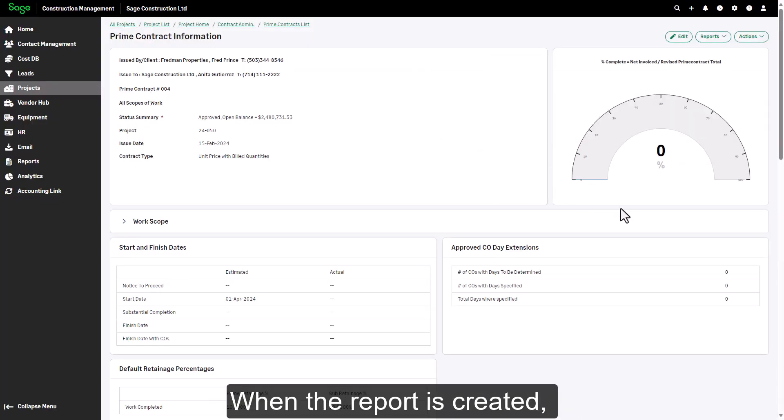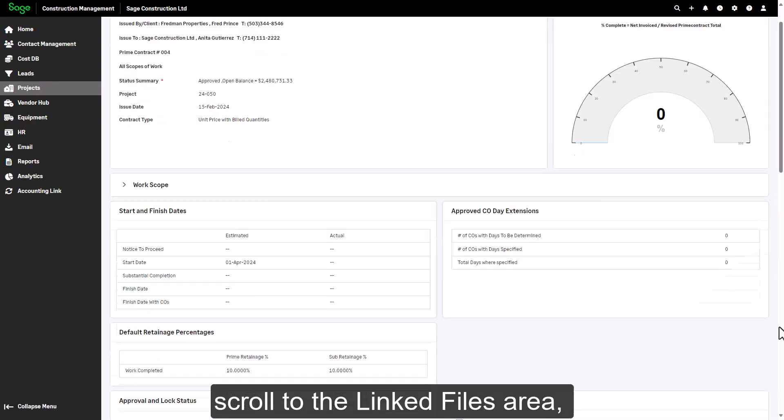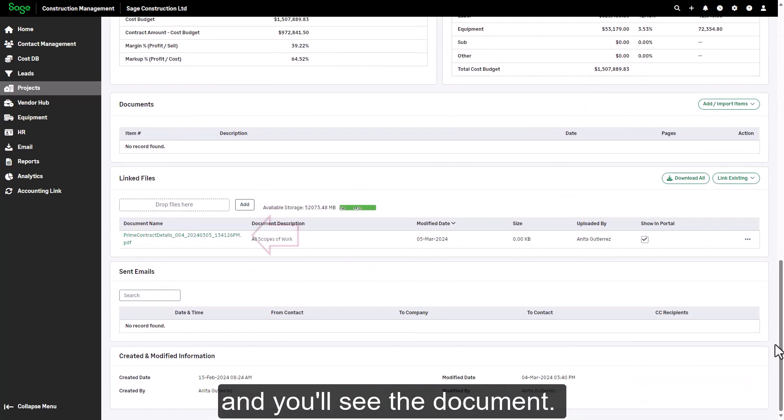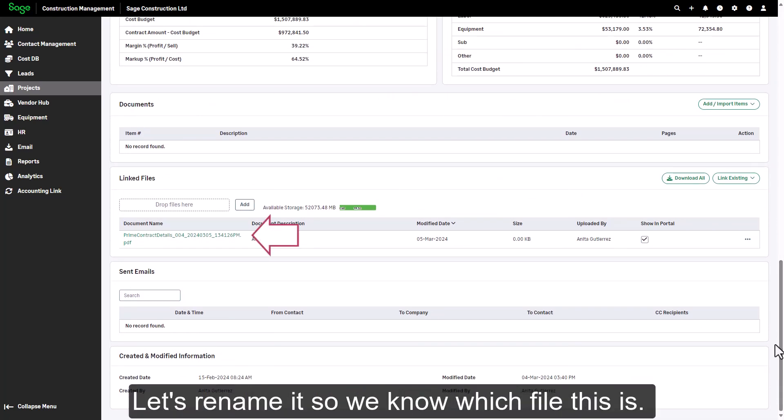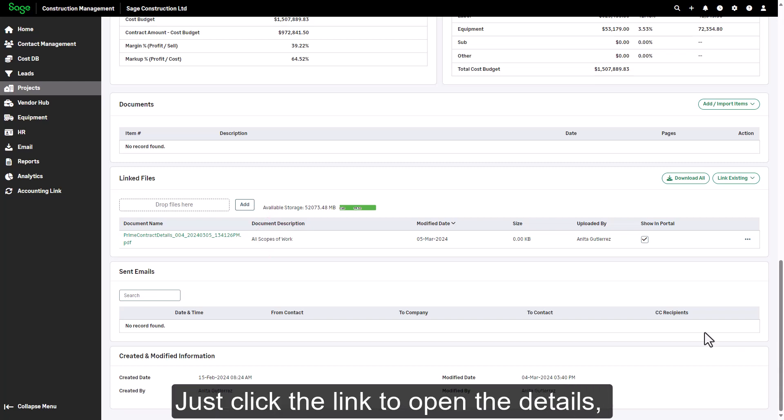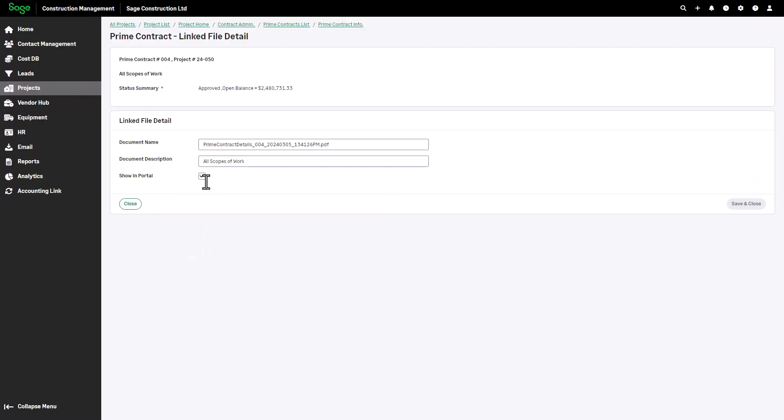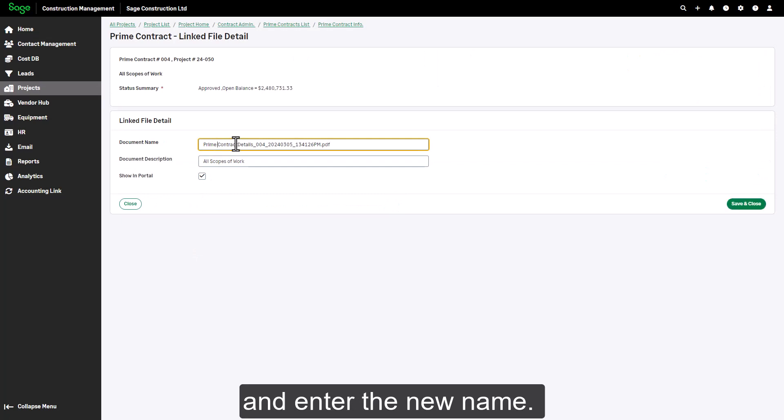When the report is created, scroll to the Linked Files area, and you'll see the document. Let's rename it so we know which file this is. Just click the link to open the details, and enter the new name.